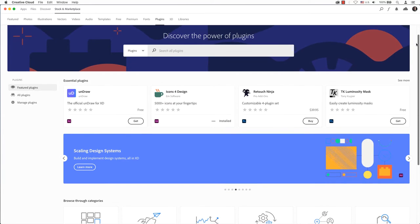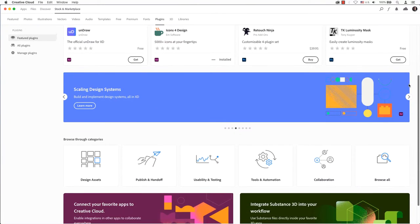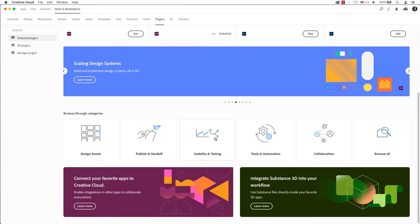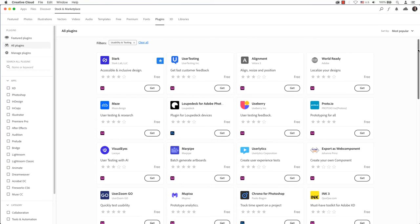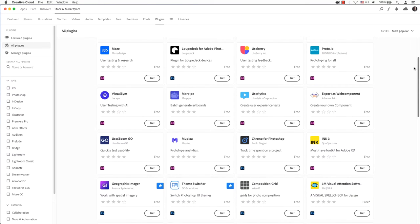There are many different Adobe XD plugins available to help you improve your design. In this video, you will learn how to search and install plugins that will be helpful to you in the future.